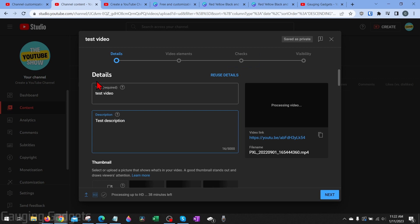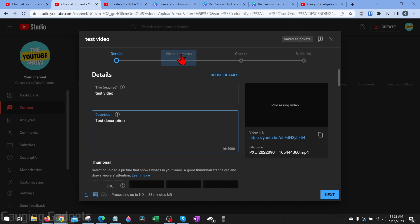Once you've edited the details page, go over to video elements. This is where you can add an end screen and cards to your video, which is where you would typically link to other videos. We won't be able to add much here until we have more videos on our channel. Our video has now been uploaded and is being processed.